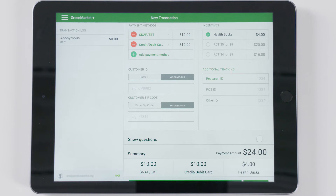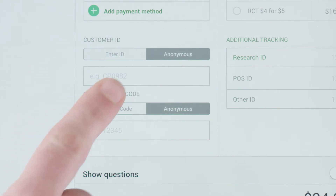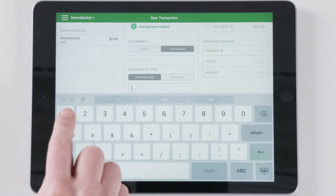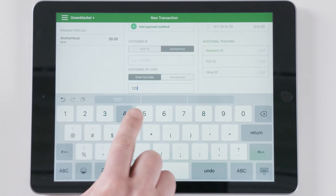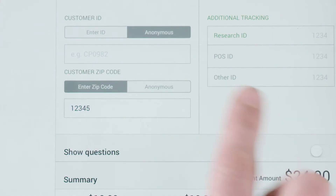FM Tracks has the option to enter the customer's zip code for transactions. This is optional, but it allows a market to track their geographic reach. The Customer Zip Code field is located just below Customer ID. Enter the five-digit zip code of the customer, or select Anonymous if the customer does not wish to provide this information.